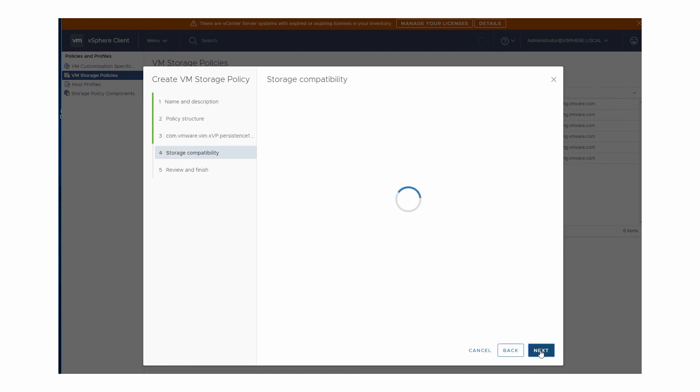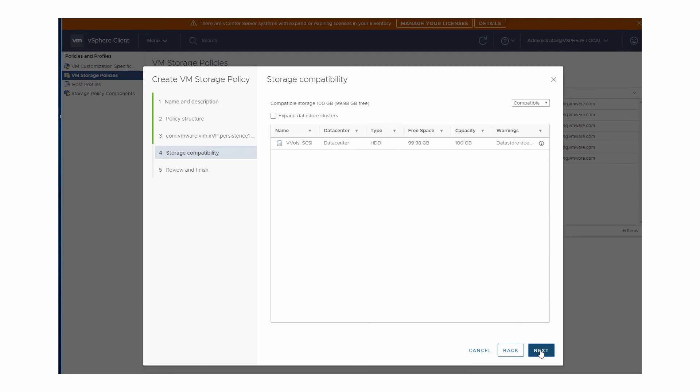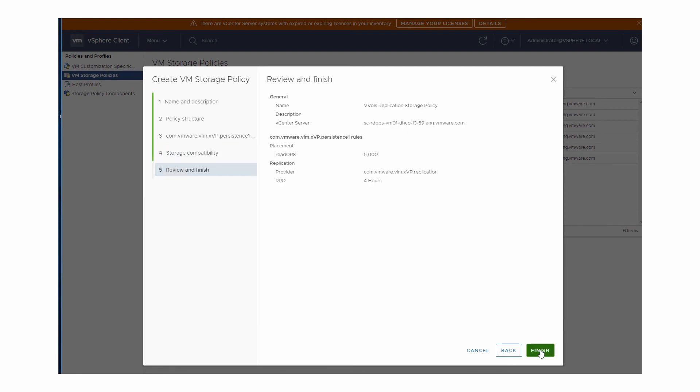The compatible datastores must satisfy all rules in the storage policy. In other words, compatible datastores must guarantee the placement and data services requested in the storage policy. When you finish configuring the policy and assign it to a virtual machine, the rules are applied to the VM when it is placed on the vVols datastore.